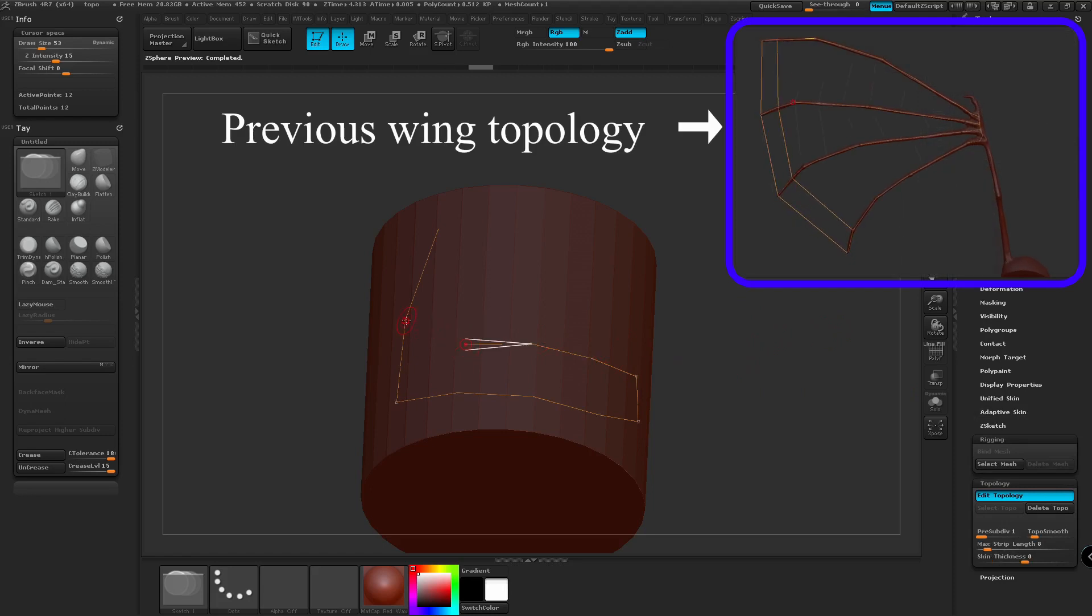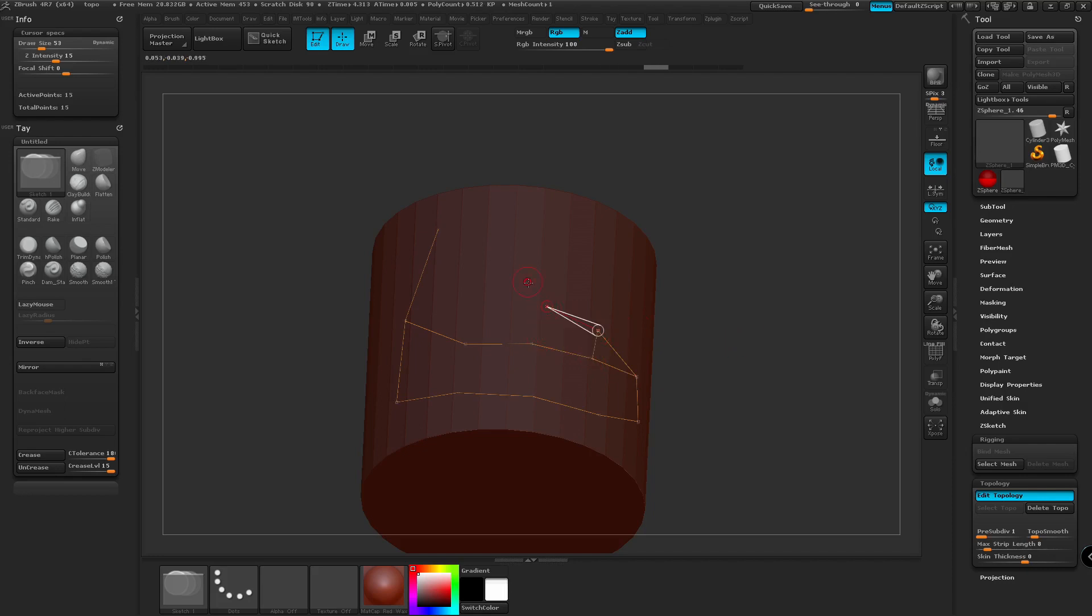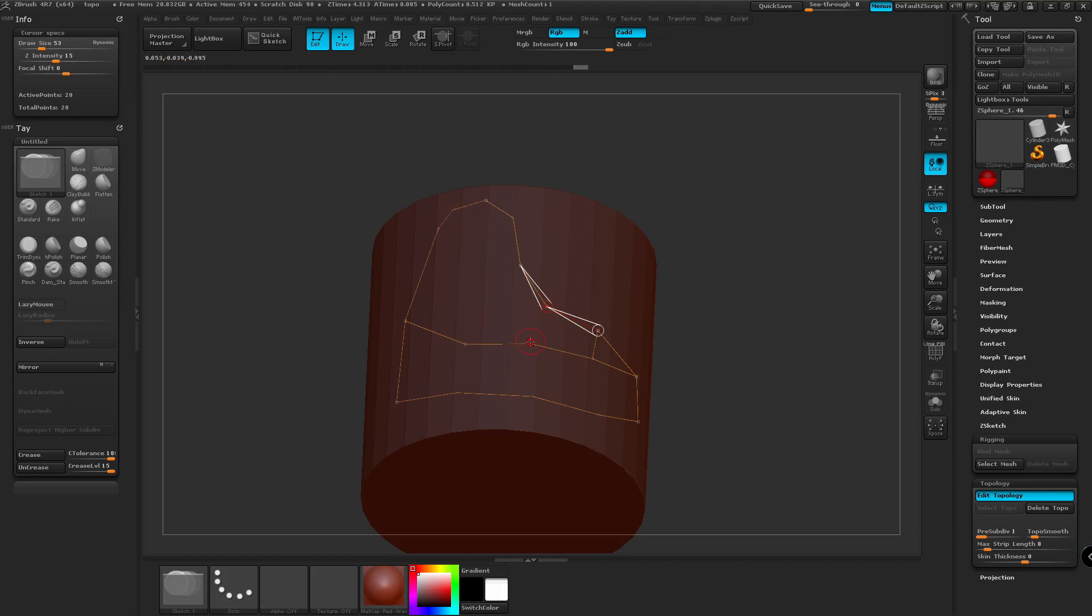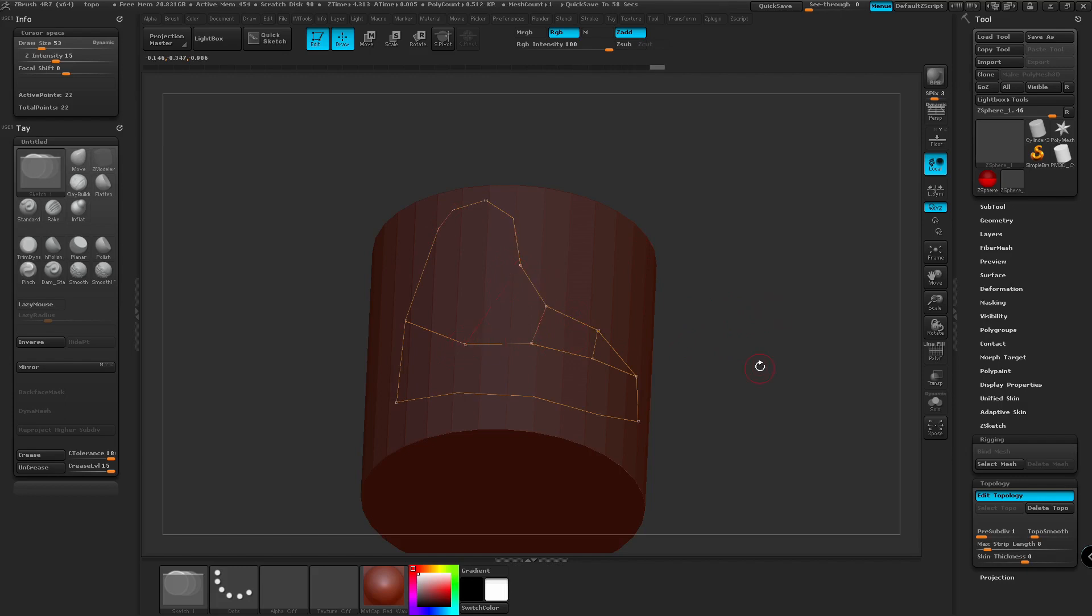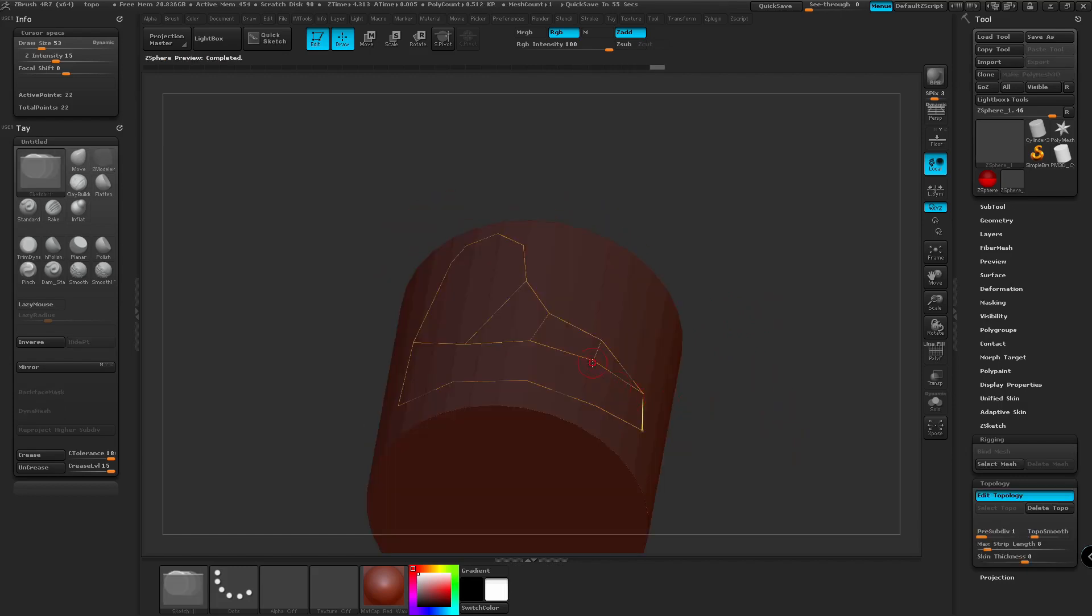And I always click twice off to the side because sometimes I find ZBrush adds nodes where I don't want them. So here we have some basic topology for the new wing mesh that we're going to make. And we're going to add some nodes up the middle of this.